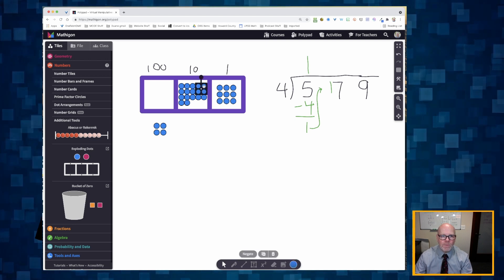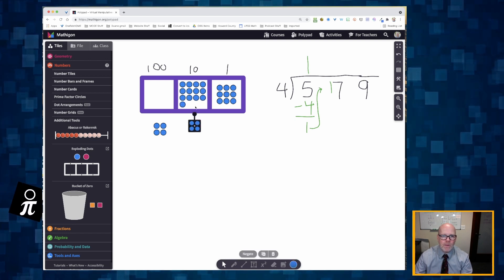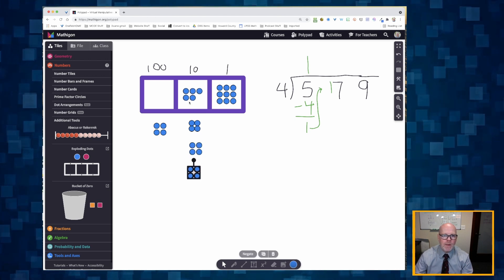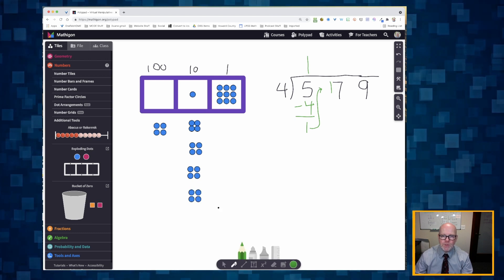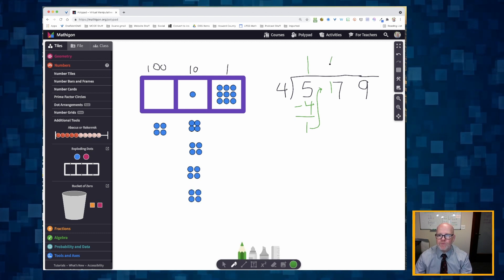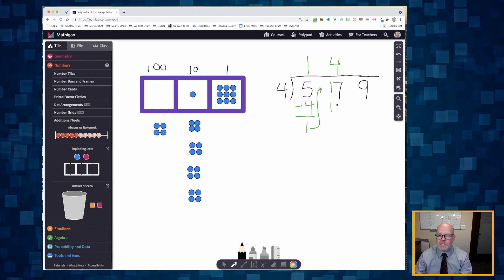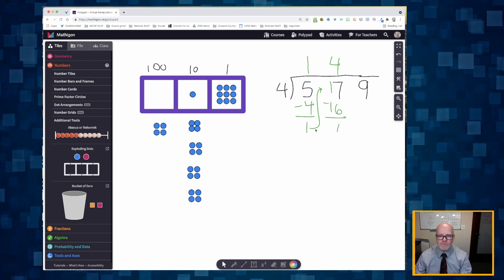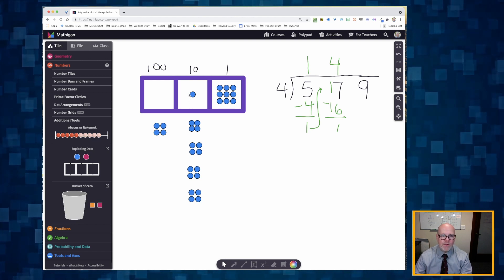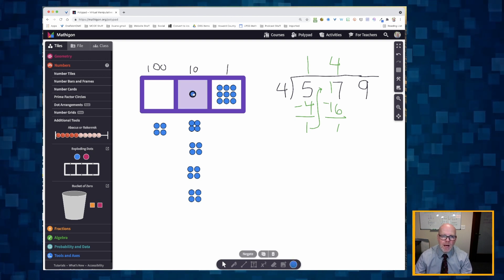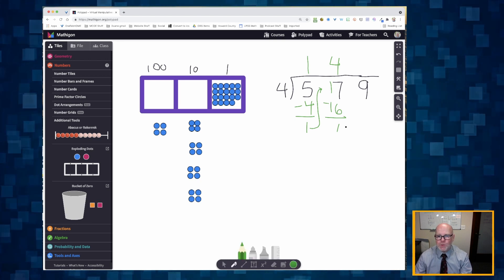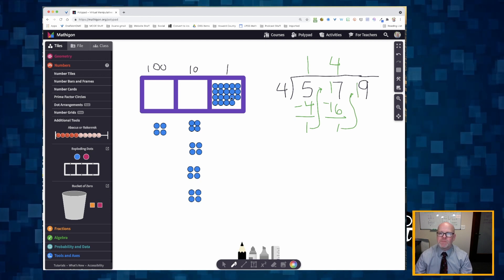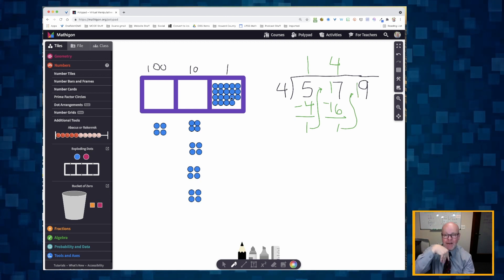Now let's create our groups of four in the tens: one group of four, another group of four, another group of four, another group of four. I made four groups of four using sixteen. I have one left over. I'm going to cash that one in — that gives me nineteen ones because I already had nine ones.